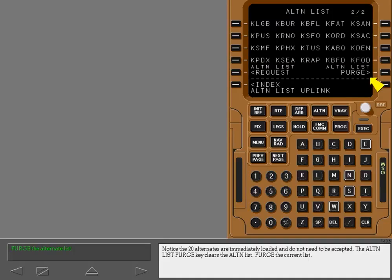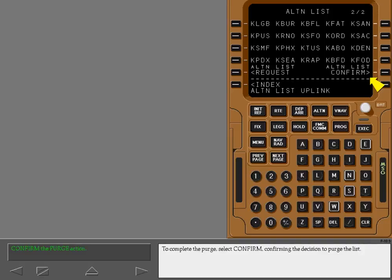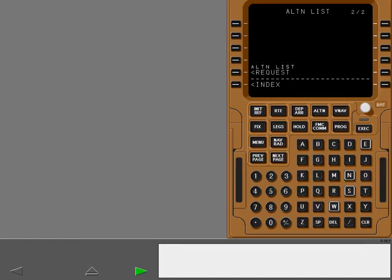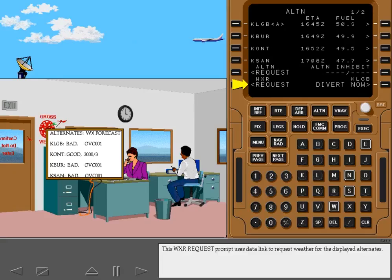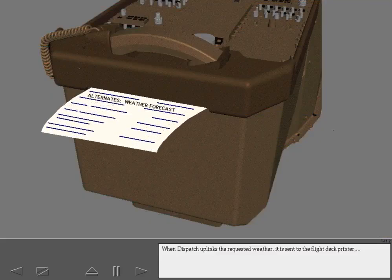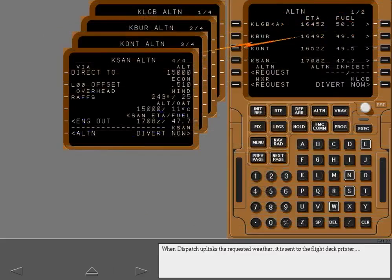Purge the current list. To complete the purge, select Confirm, confirming the decision to purge the list. This weather request prompt uses data link to request weather for the displayed alternates. When dispatch uplinks the requested weather, it is sent to the flight deck printer and to the individual alternate pages.